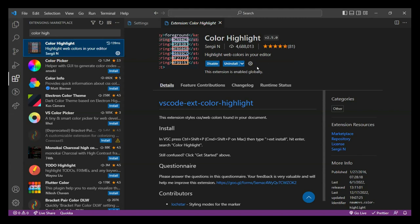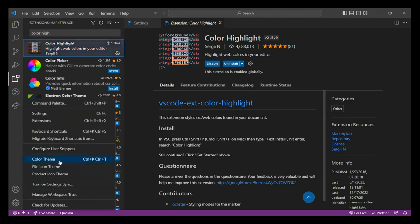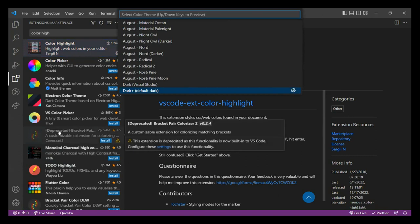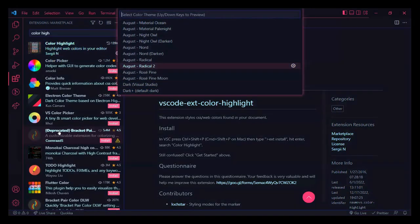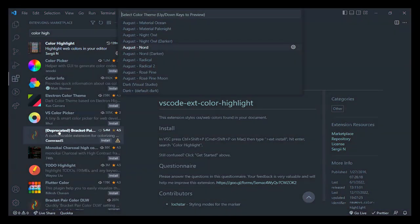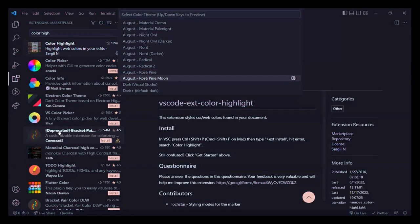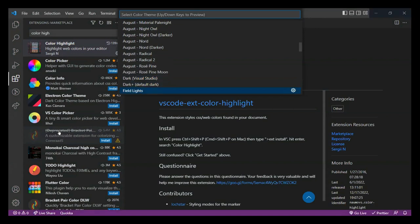Apart from extensions and settings, you can also change the color and icon theme for your VS Code. Right now I'm using the default color theme and default icon theme, but you have multiple options. Go to Settings, select Color Theme, and multiple colors open — select any one and your VS Code color would change. The one I'm using is the default Dark Plus provided by VS Code. You can also download other themes from the Extensions panel — just write 'theme' and multiple themes come up like GitHub theme, material icon theme, Atom One Dark Blue, and so on.